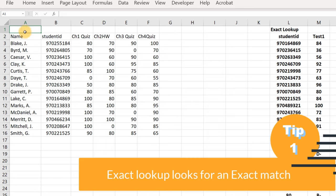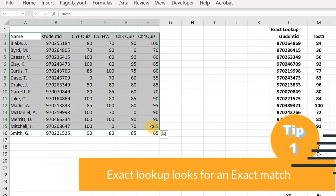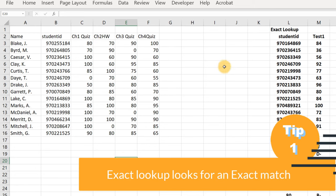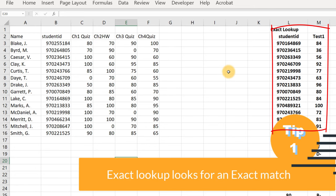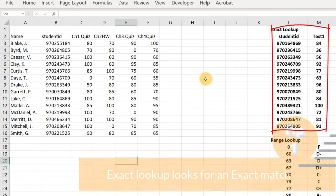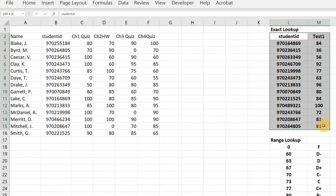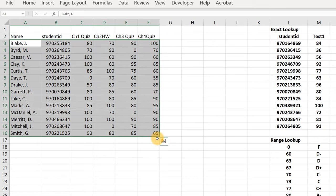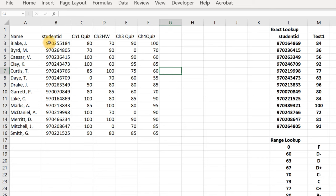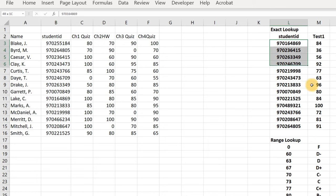The first is called an exact lookup. Here I have some information on grades from students. Suppose I give a test and hand it to someone else to grade, or maybe it's a scantron fill-in-the-bubbles test where students fill in their student ID. When I get those grades back, I just have a list of student IDs and test scores. I need to match these test scores with the records I already have for these students — that's where an exact VLOOKUP comes in.